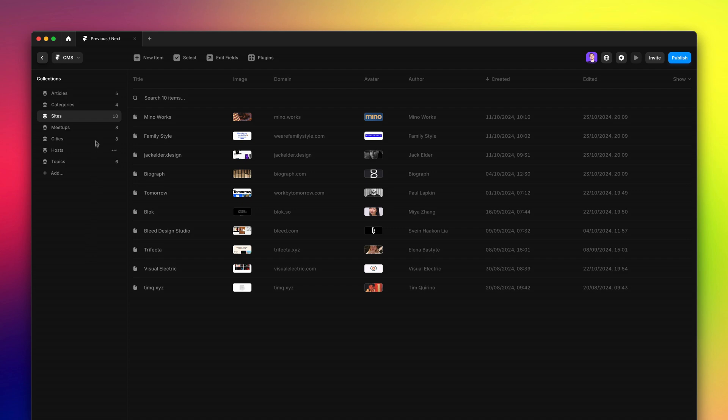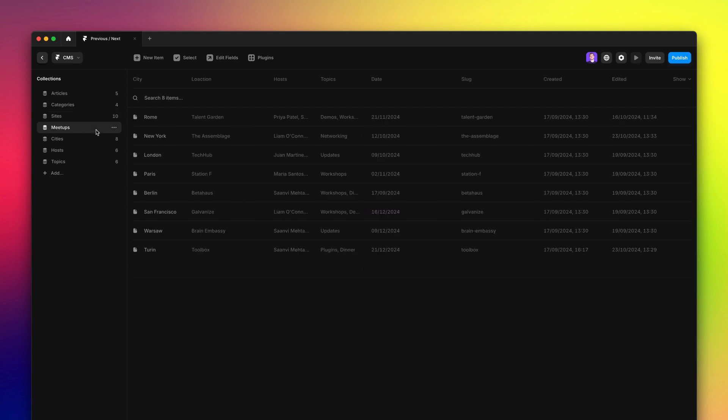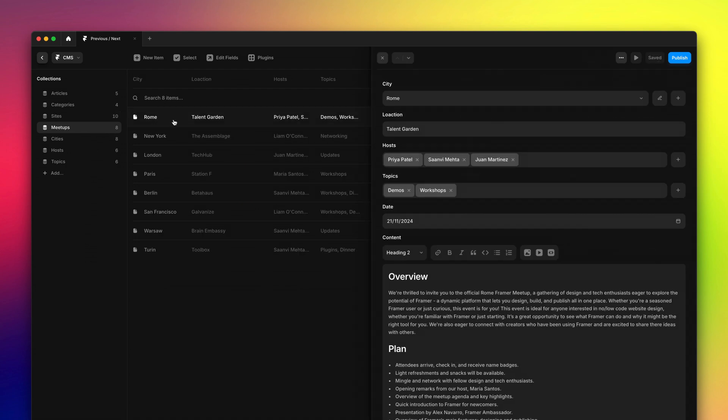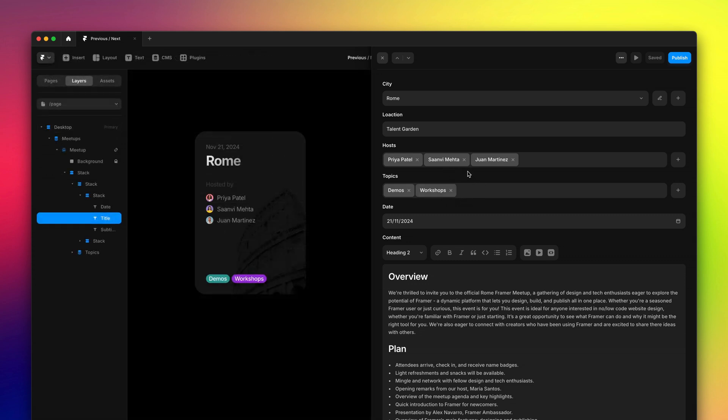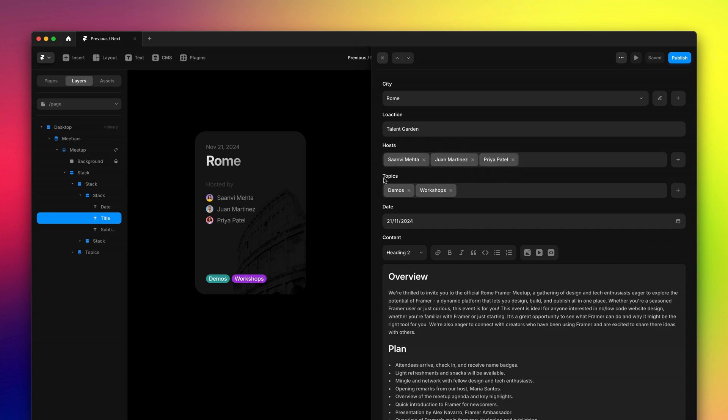Lastly, a common request after our references release was the ability to rearrange multi-references per field. And now you can just do that. So you'll see that when you sort them, the order is immediately reflected in the canvas.